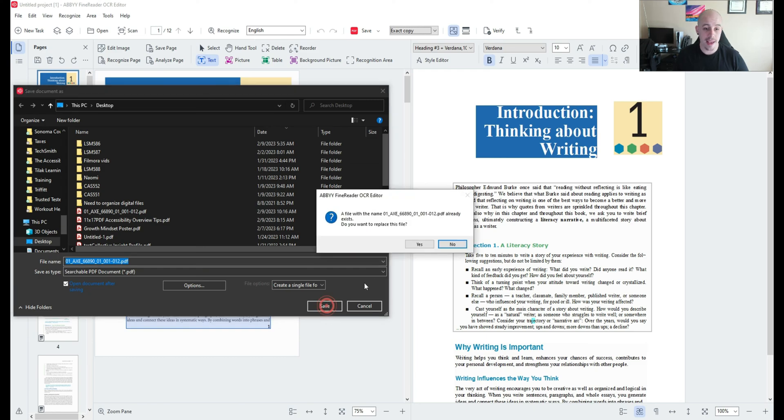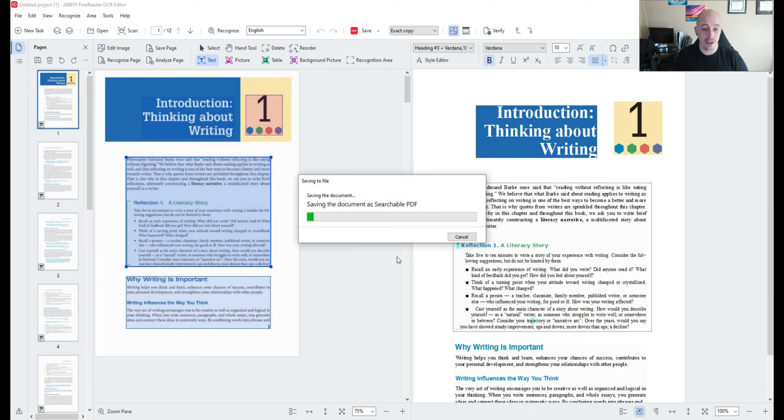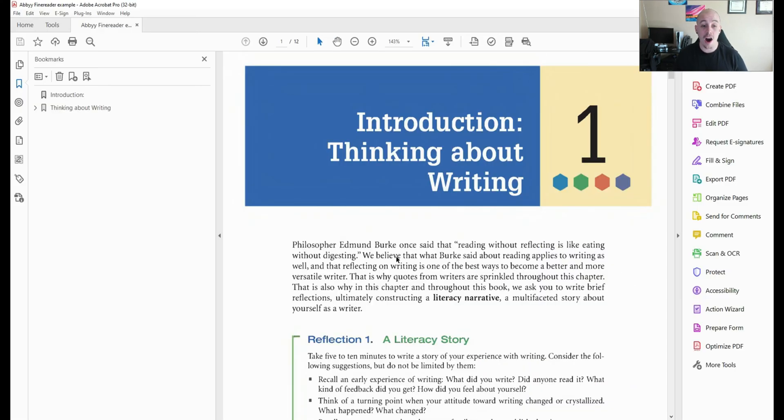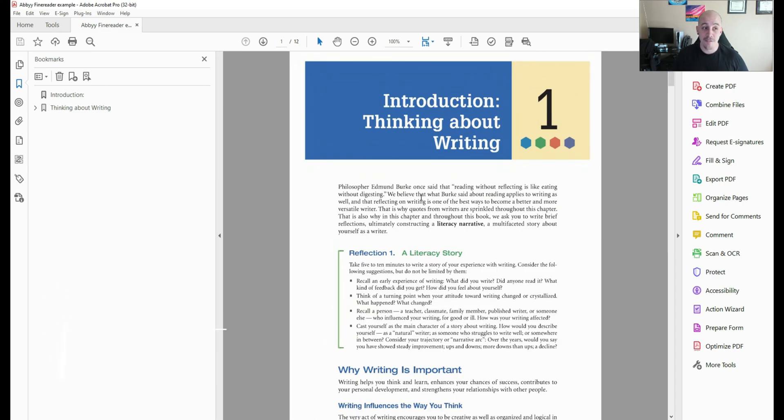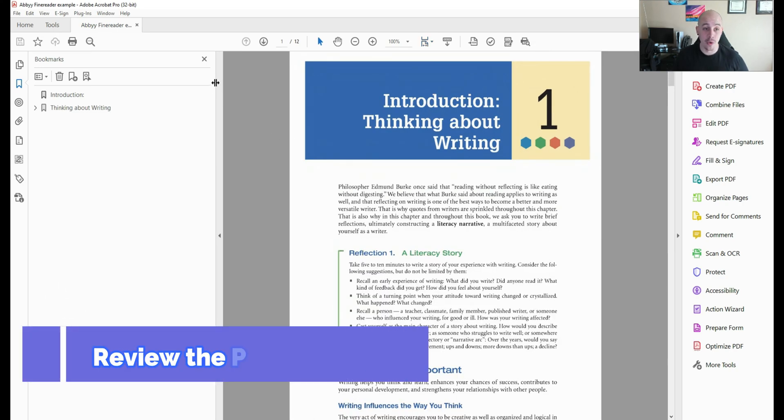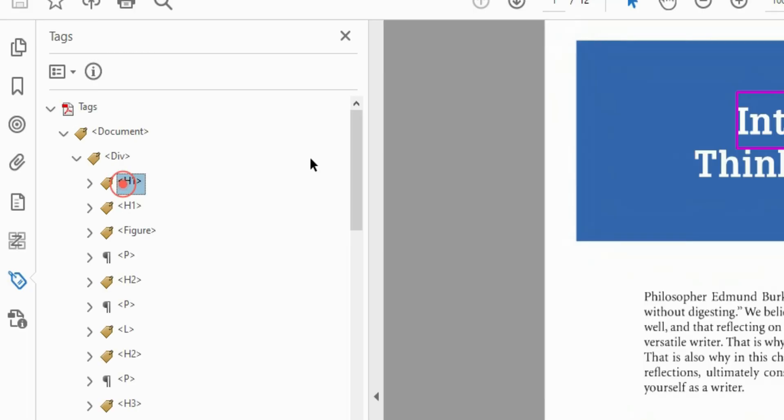And it automatically opens within Adobe Acrobat. And the first thing I'm going to do is I'm going to open up the tags panel and we have a fantastic tags panel that is going to need some cleanup but it's a great start.